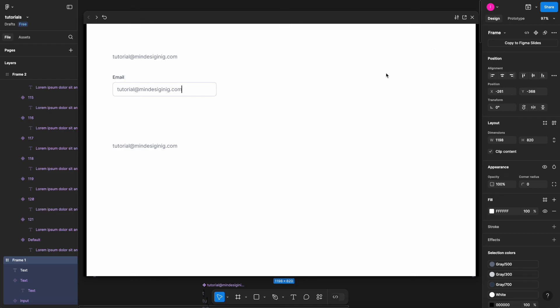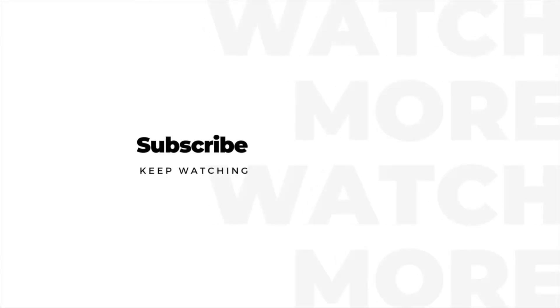I think that's it for this Figma quick tip. I really hope it helps you in your prototypes and presentations. If you like this video, don't forget to hit the thumbs up button, share with your insider folks. If you have any more questions, please leave them in the comments down below. Subscribe to this channel for more content like this, and I see you in the next video. Bye bye!